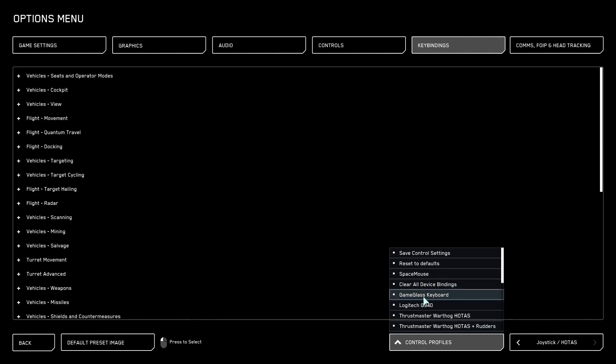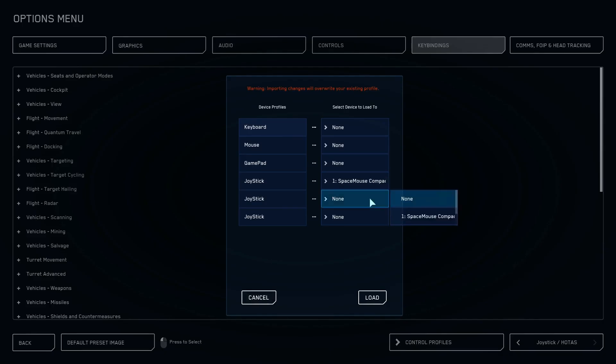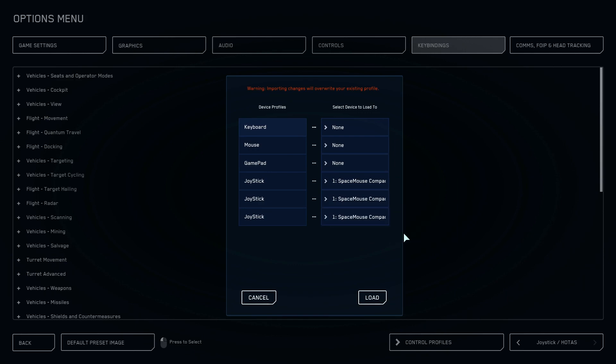Control Profiles and select Clear All Device Bindings. Select Space Mouse for all joystick profiles and click Load.